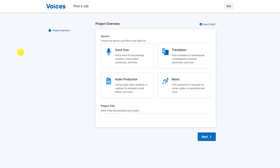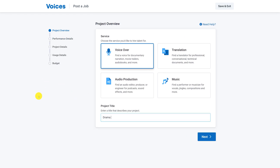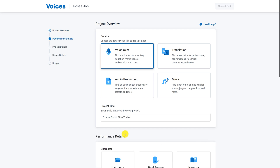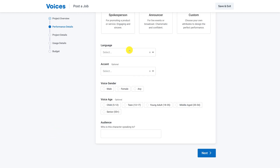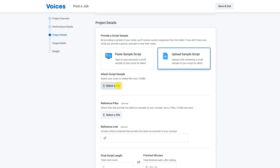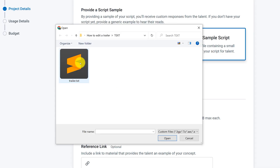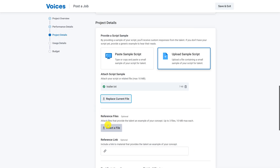You can start off by posting a job and you choose what kind of service you're looking for. You give the project a title and continue with providing more information about what you're looking for. So I'm looking for a narrator who speaks North American English. You could even choose an accent, gender, the age of the talent, and more. You can then go ahead and give more information about the actual voiceover text.